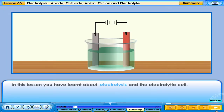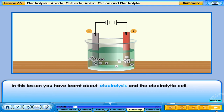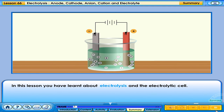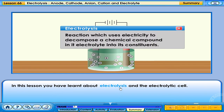In this lesson, you have learnt about electrolysis and the electrolytic cell — a reaction which uses electricity to decompose a chemical compound in its electrolyte into its constituents.